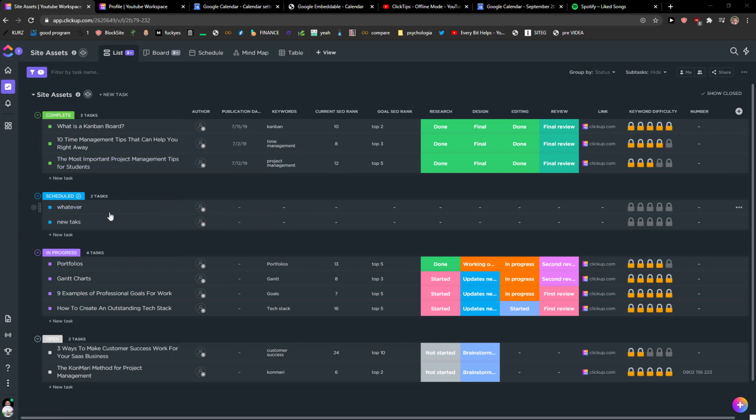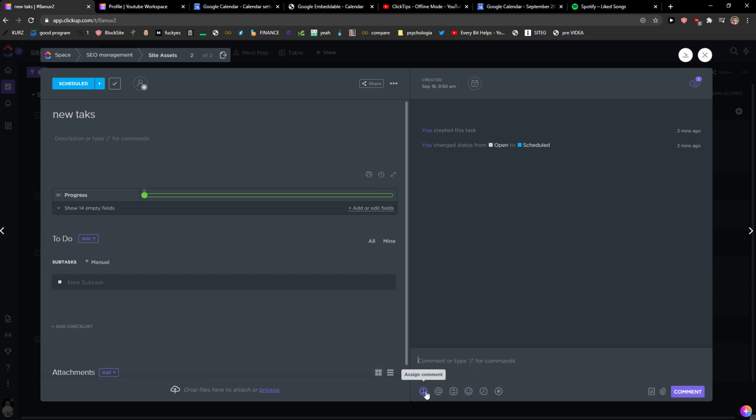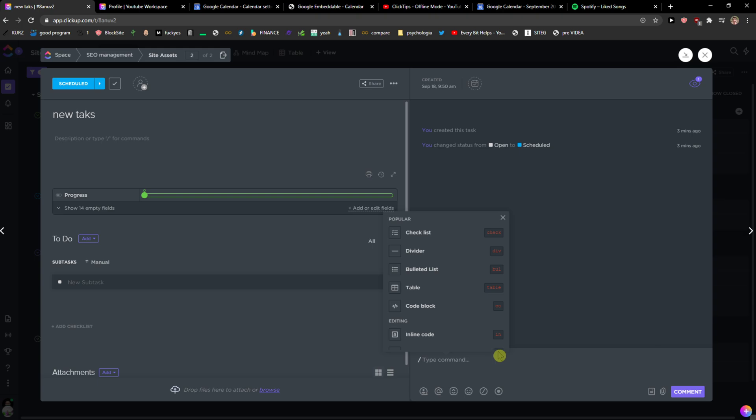The first thing you want to do is bring up ClickUp and I'm just going to click on new task here. And then on the right side you're gonna see the comment here and you can assign a comment to someone or just write it here and add a divider.